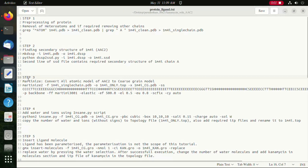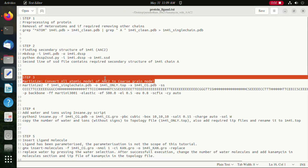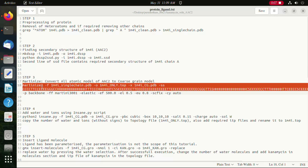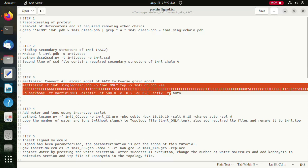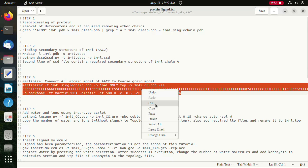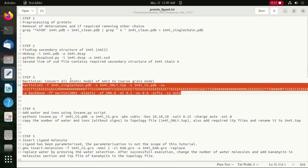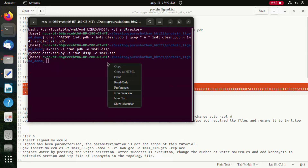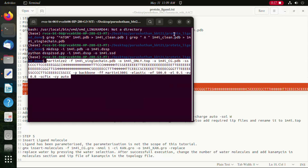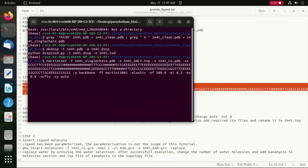In this step we will use the martinize2 tool to convert the all-atom model to the coarse-grained model, and this is the command which we are going to use. We are using elastic networks, and once we run the command the files generated will be shown in the folder and the terminal.